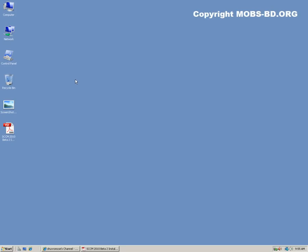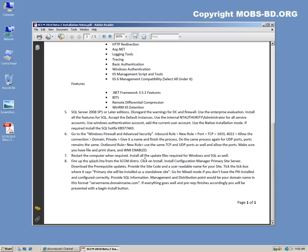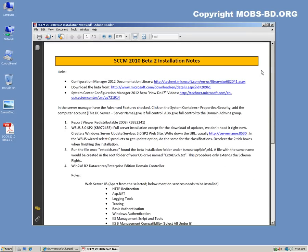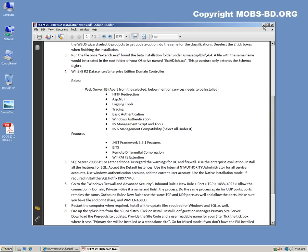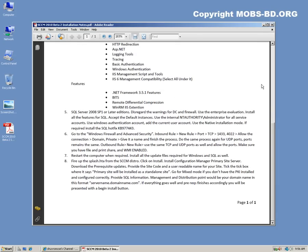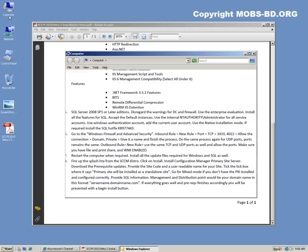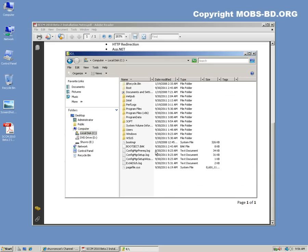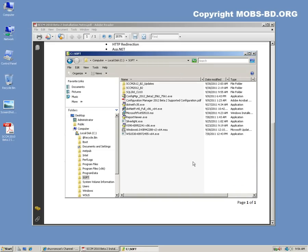Hello and welcome back. This is the second video of the SCCM 2012 Beta 2. We are almost at the end of the installation — the only prerequisite left is to install SQL Server 2008 Cumulative Update 10. So let's go ahead with the installation.